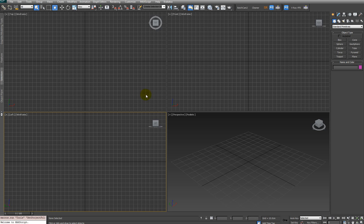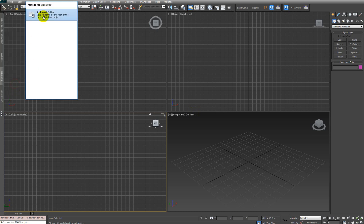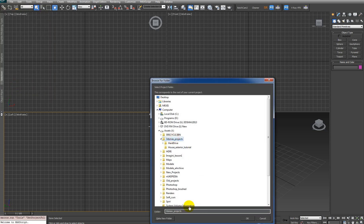In this first video we will be adding the reference images that we'll use to model our house. Before we do that we have to set some settings in 3ds Max. First of all, we have to set the project folder, so I will create a new folder called 'house tutorial' — you can give it whatever name you want.